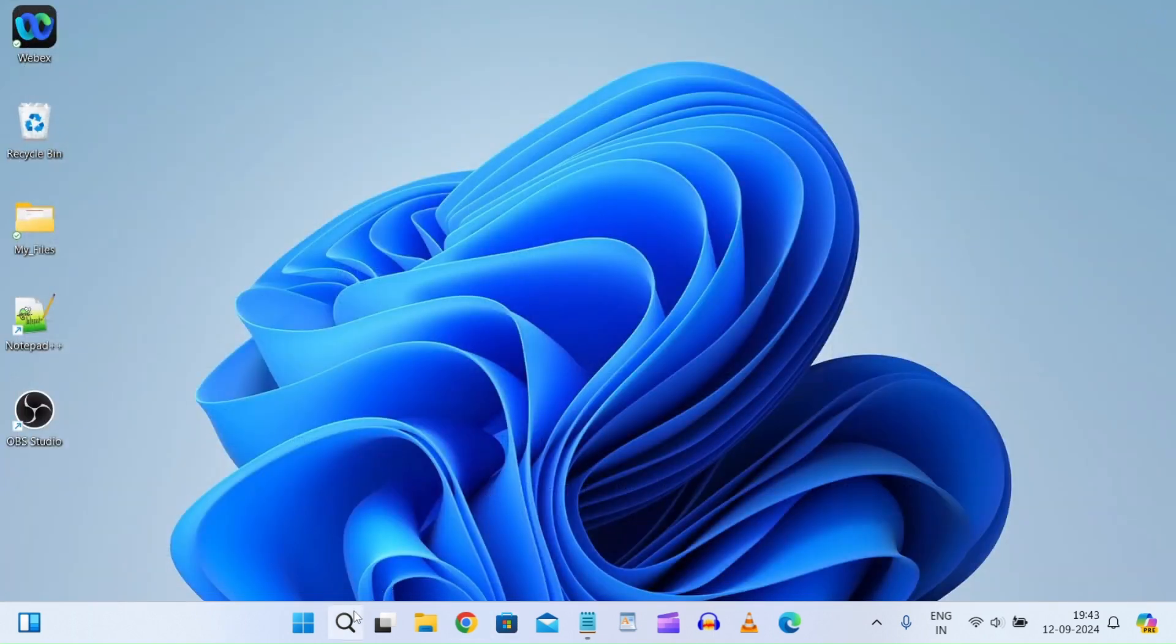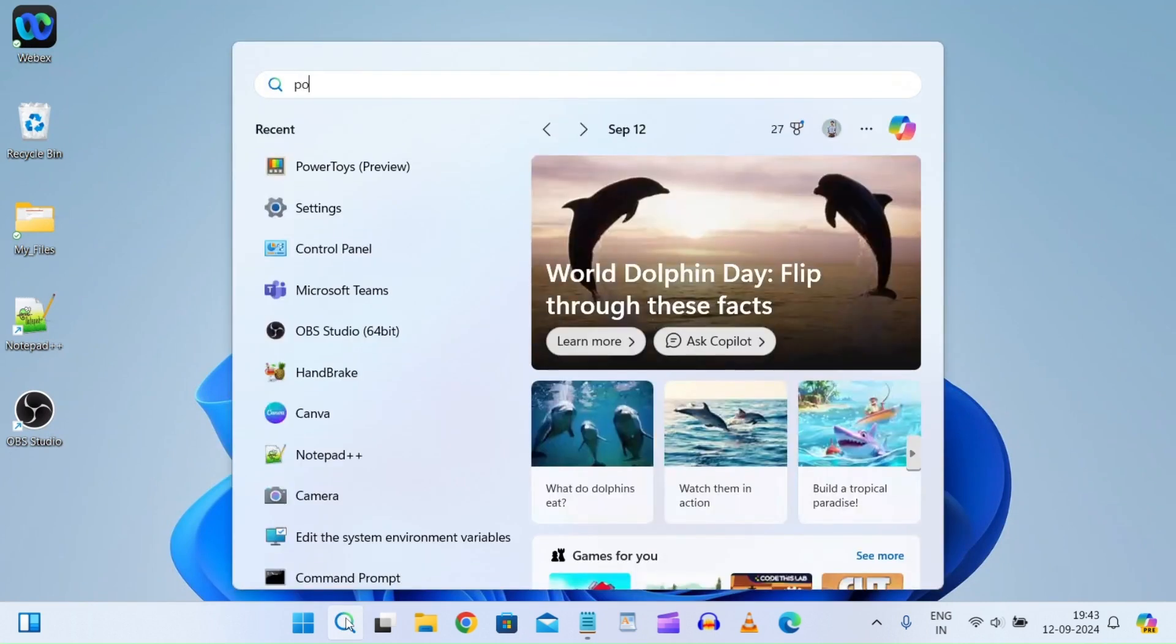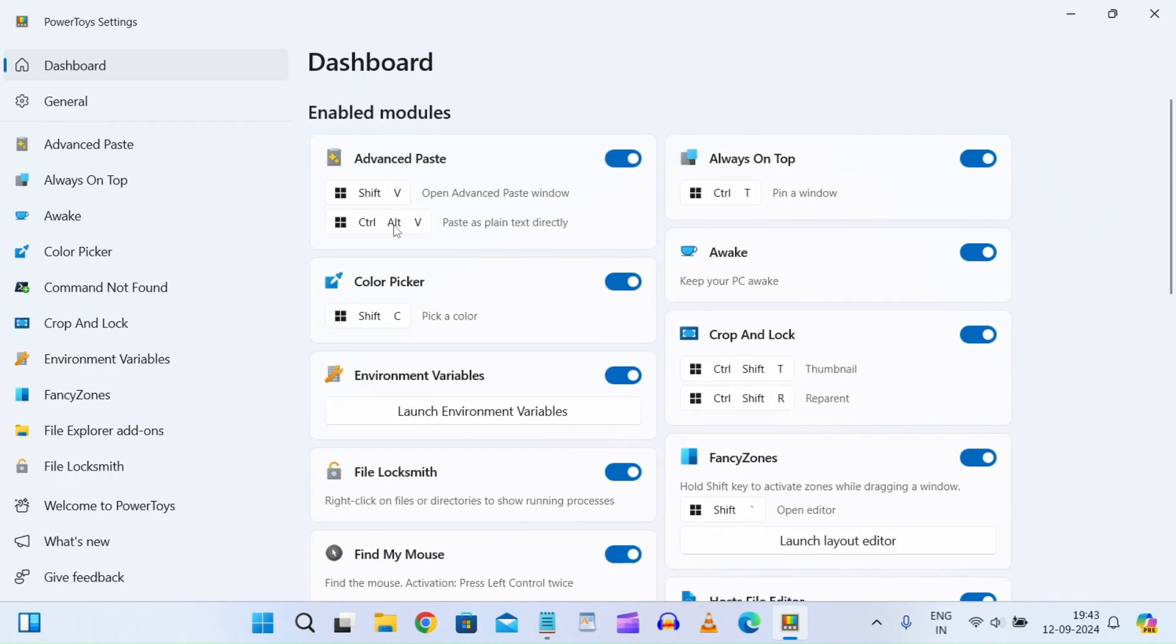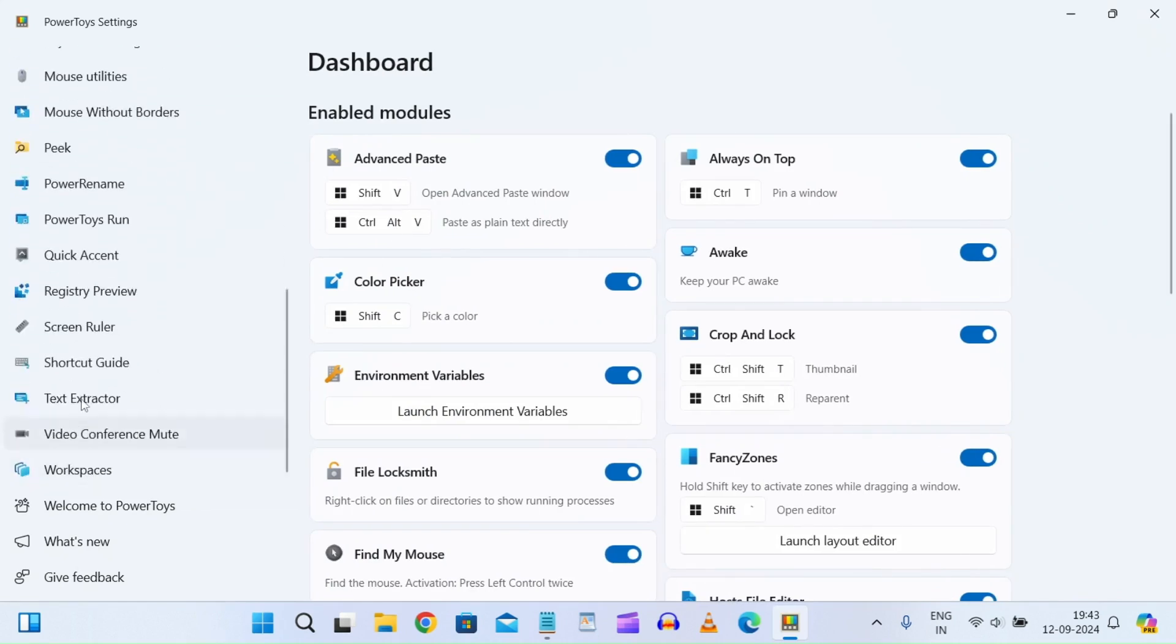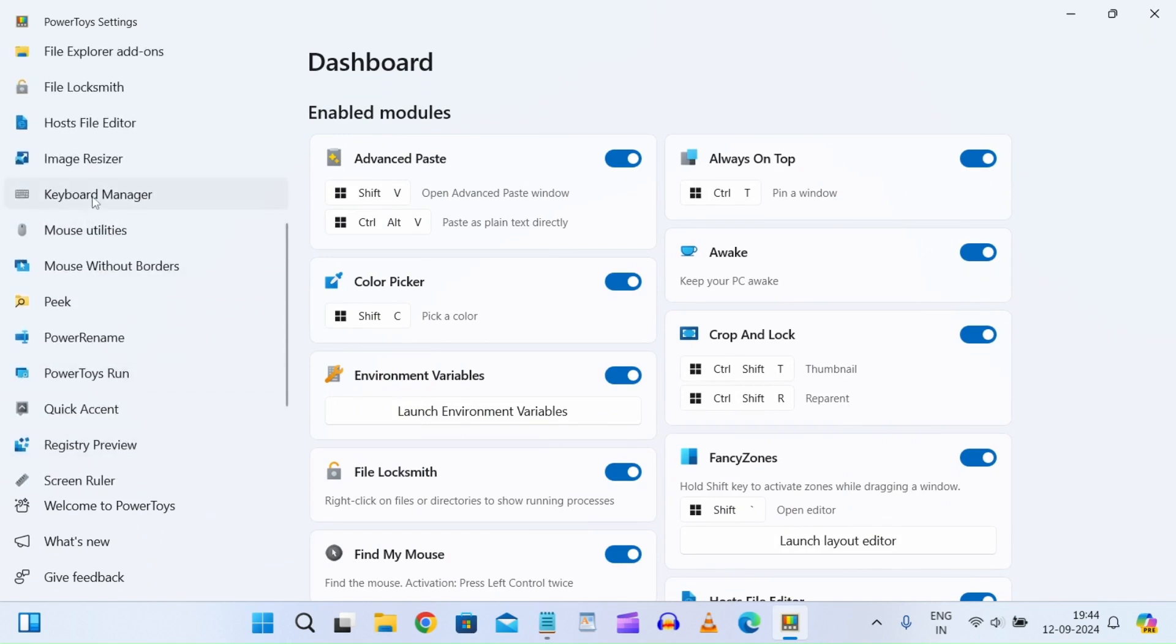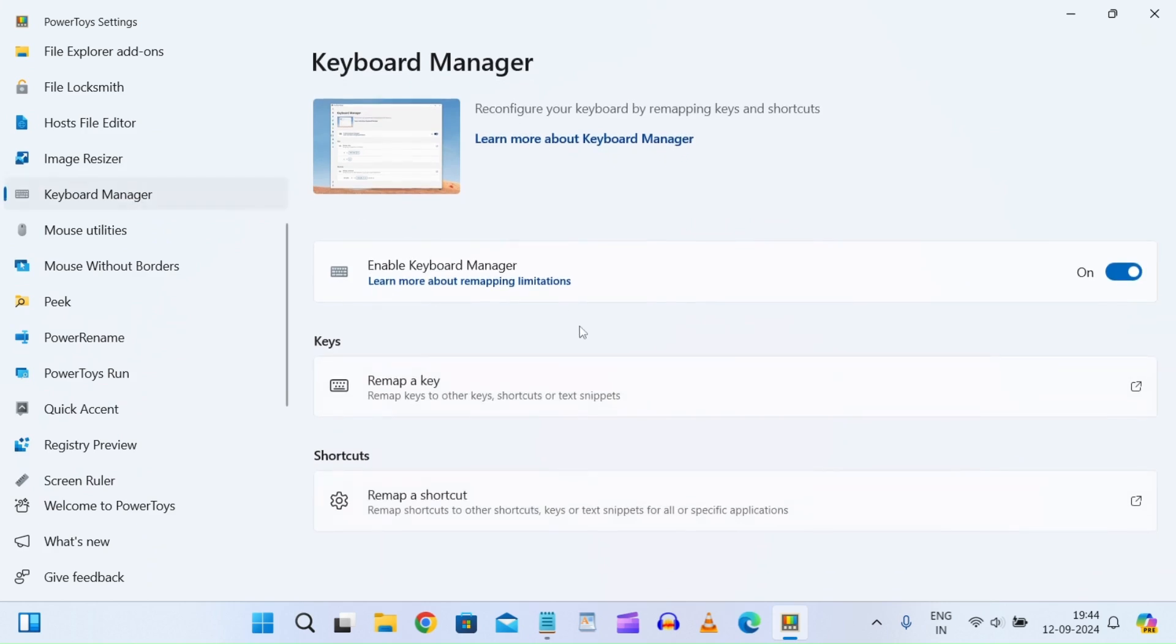Now what you need to do is go to the search bar and search for Power Toys. Click on Power Toys Preview, and then go to Keyboard Manager on the left side.